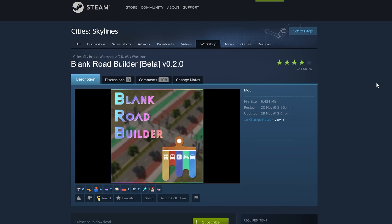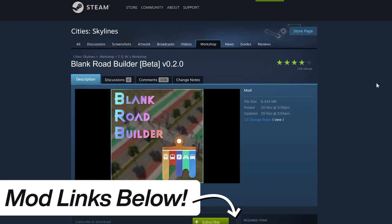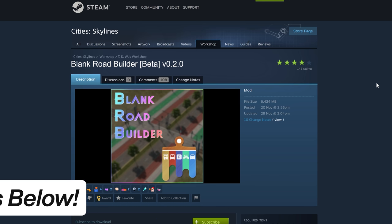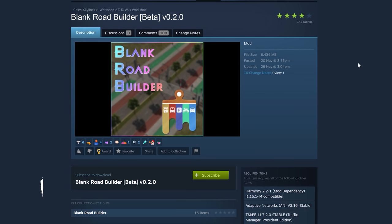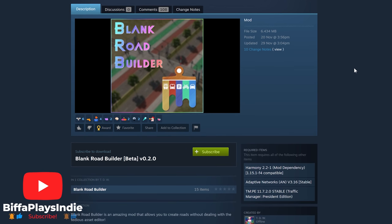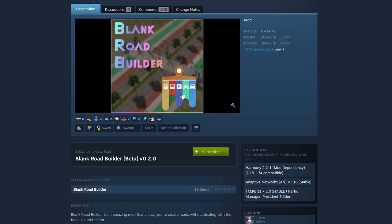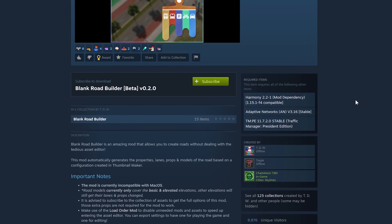This is the mod you need: the Blank Road Builder, which at the moment is a beta version 0.2.0. Originally this was based on a mod by Trey Jack, now worked on by TDW. This is the mod you need to make your own roads. For those who've never made roads before, you can have bus lines, tram roads, parking, bike, car - the works. Let me show you how to install and set it up.